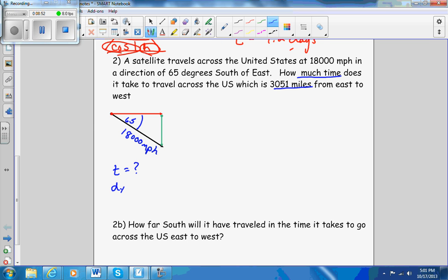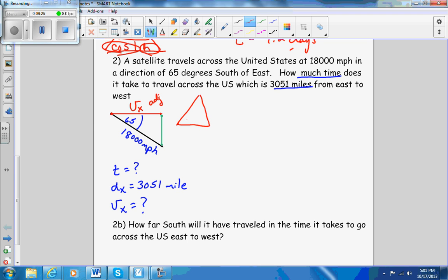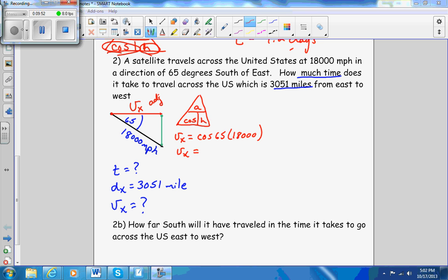In order to get time given a distance, I need to know the velocity in the x direction. The velocity in the x direction is the adjacent side of the triangle. Whenever you try to find the adjacent side and know the hypotenuse, use the cosine: velocity in the x direction equals cosine of 65 times the hypotenuse of 18,000. So the velocity in the x direction equals 7,607 miles per hour.